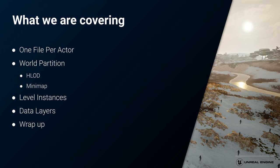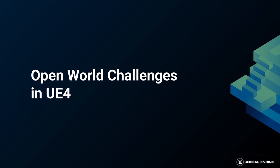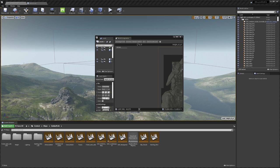In this talk, I'm going to give a complete overview of the new open world features and how to set them up. This includes one file per actor, world partition, hierarchical levels of detail (HLOD), mini maps, level instances, and data layers. Before we dive into these new features, let's start with a bit of history to explain why these tools have been built.